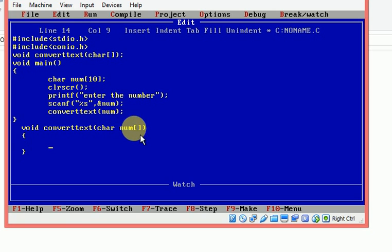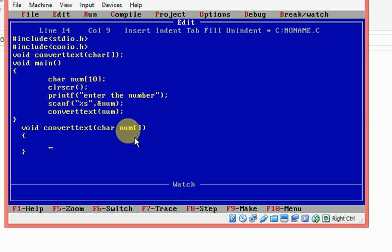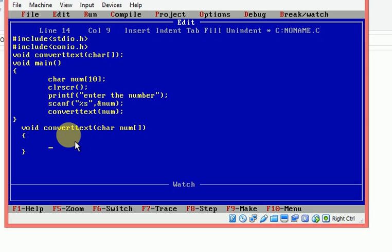The variable 'num' is available and I am passing its value to the function. This is called pass-by-value technique — a copy of the content will be placed in the parameter 'number' inside the function, and the original 'num' variable is not affected at all.